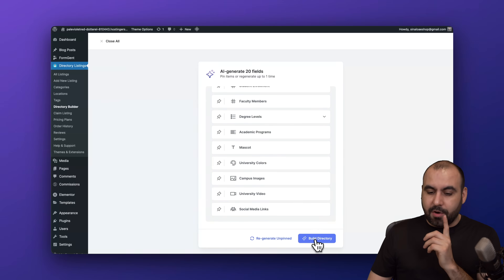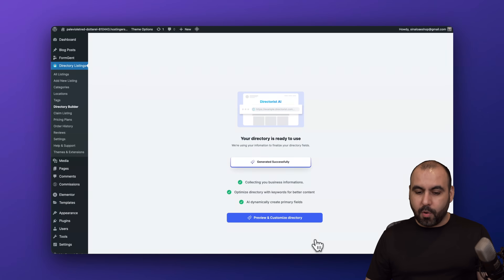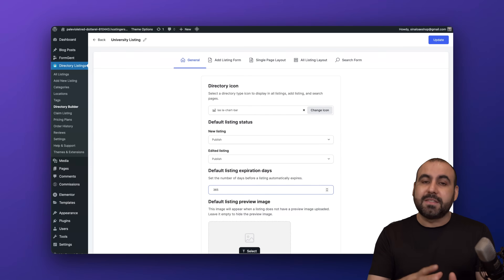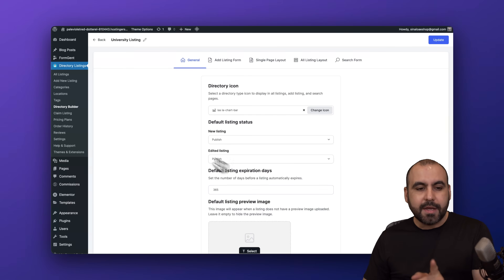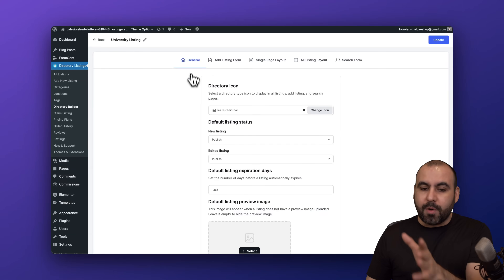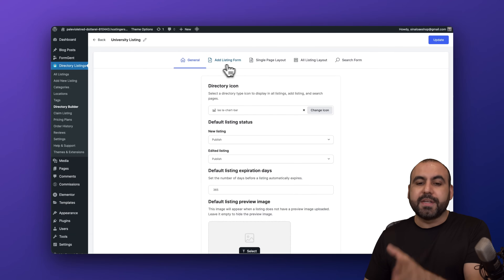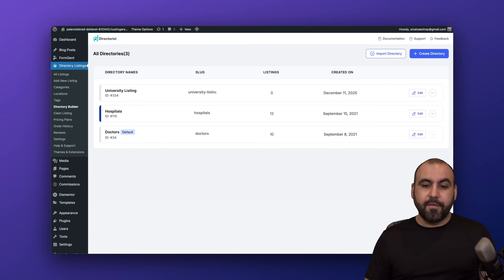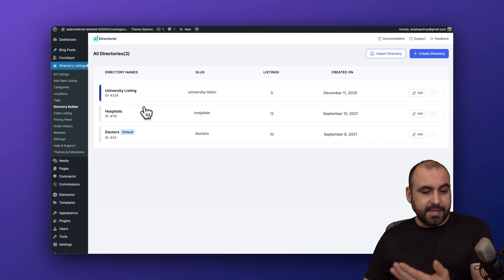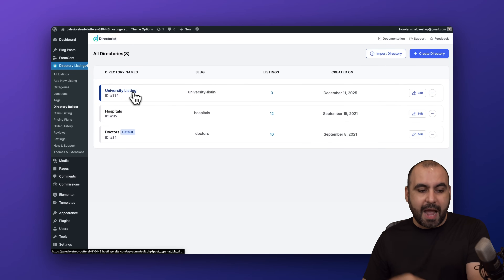Let's go ahead and build the directory. We're now in the customization settings — here are the university listings with all the details to customize. Going back, we have a list of all available directories, and here's the brand new one I just created.